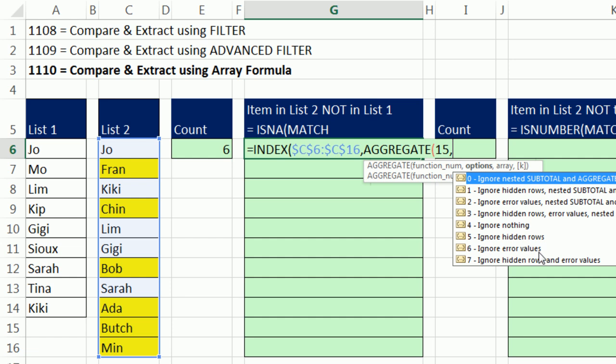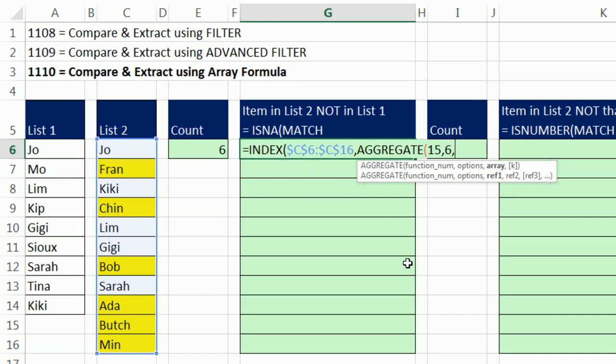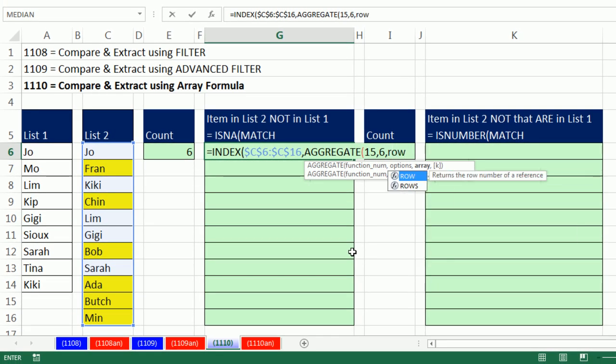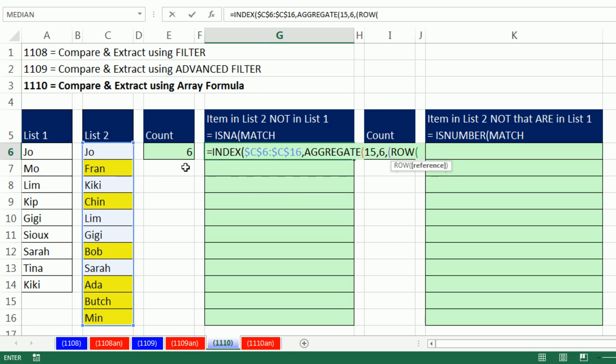By the way, the reason there's two options for this screen tip and for this function, the second one, notice it says Ref. That's only for functions 1 to 13. You can only put references. The array up in the first screen tip, that's the one we're using, and that will handle array operations, but only for functions 14 to 19. So there's our function. We're going to have to ignore errors. We're going to get divide by zero errors, so I'm going to type 6 for options, and here's the array.